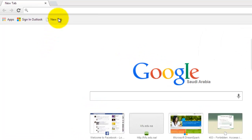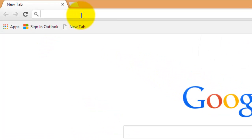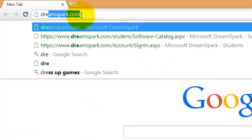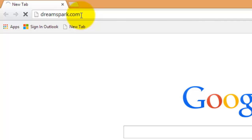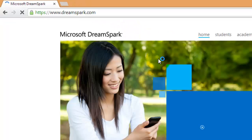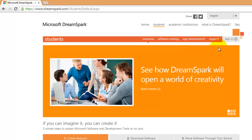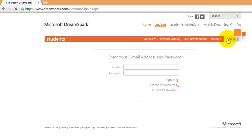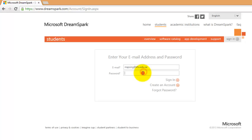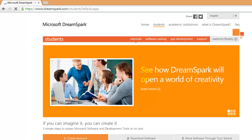For those who have access to DreamSpark program, go to dreamspark.com. Click Students, Sign in, and use your account. Then click Software Catalog.